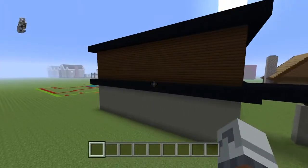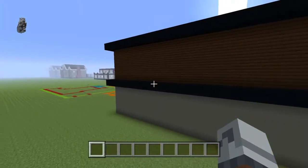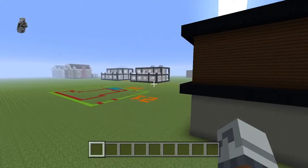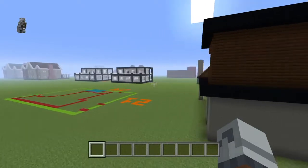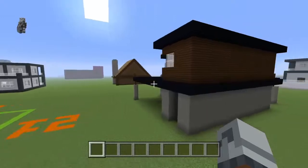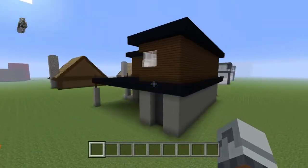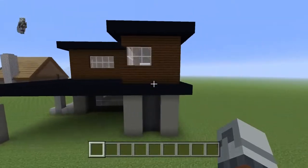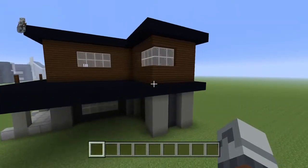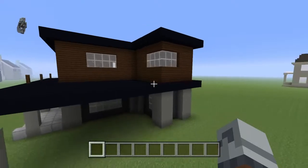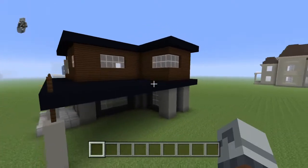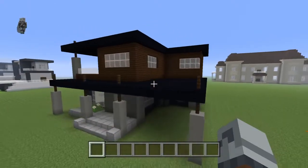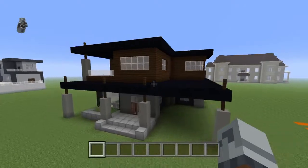Similar to my modern apartment building, which I literally just built on Saturday, this is a pretty complicated build. There are lots of diagonals, lots of shapes, lots of things to mess up, and also lots of materials.